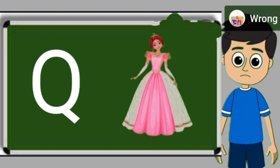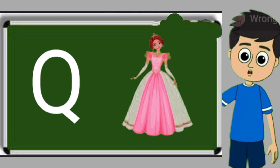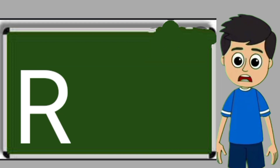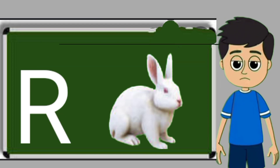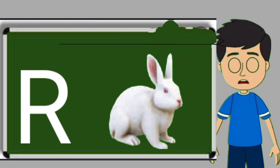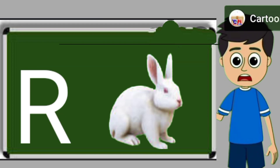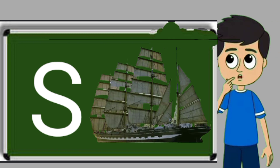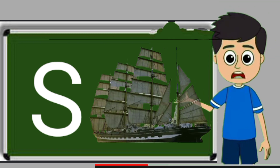Q for queen. Queen means rani. R for rabbit. Rabbit means khargos. S for sheep. Ship means jahaj.